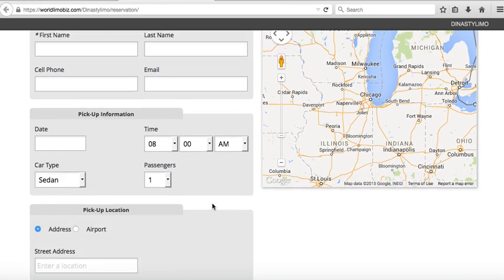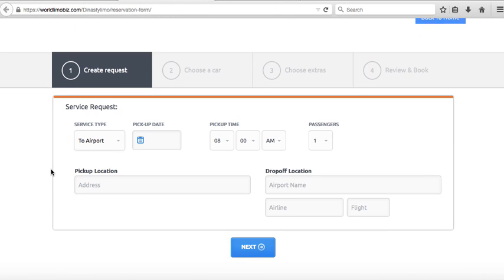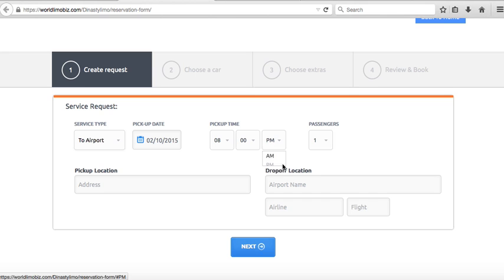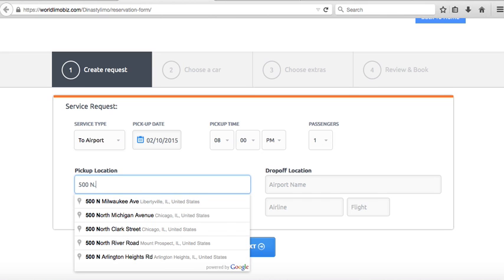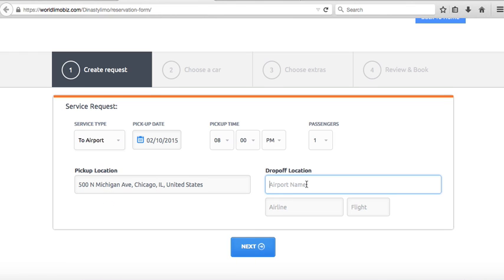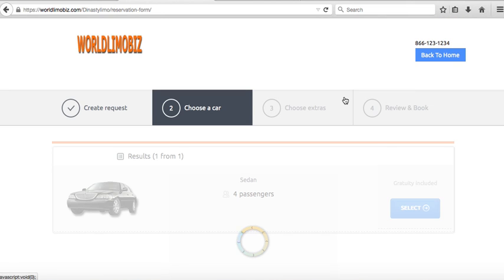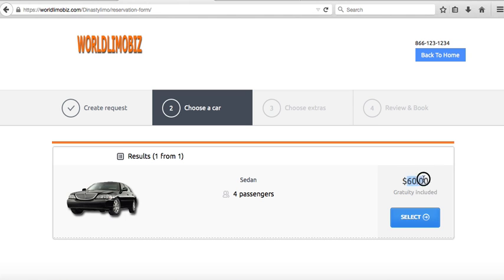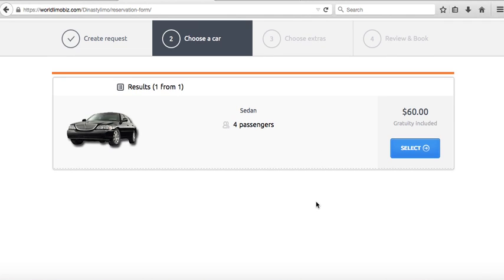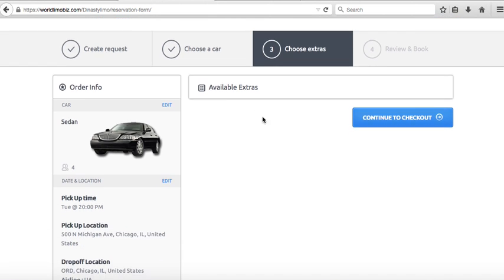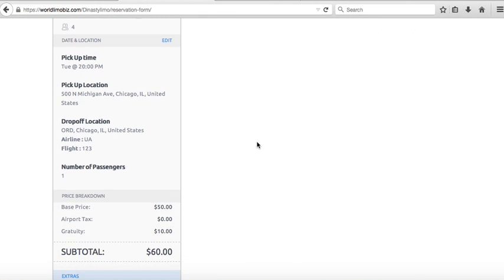The second form is a four-step reservation form. The customer picks a pickup location — for example an address — clicks Next, and gets a price. It automatically measures the distance, adds a 20% gratuity, and shows the total. It also shows the car pictures you uploaded. The customer selects the car and proceeds to checkout. You can also set up extras like stops and car seats — we'll get to that.